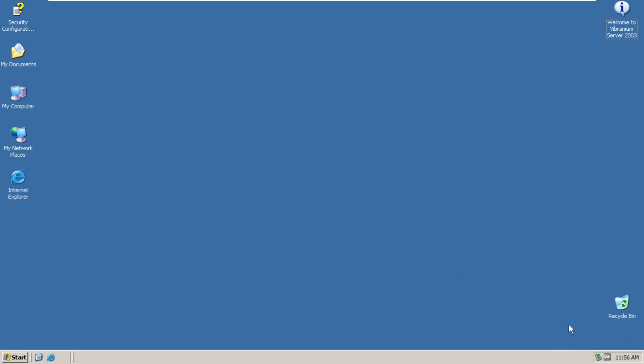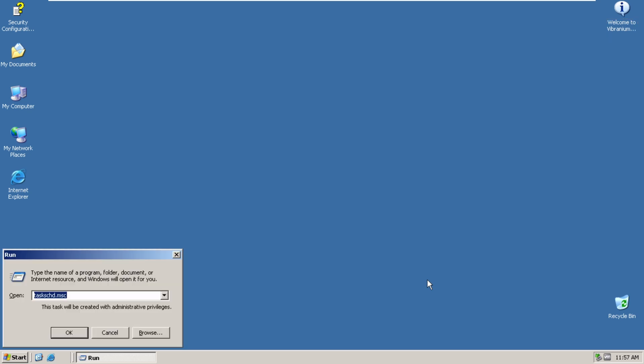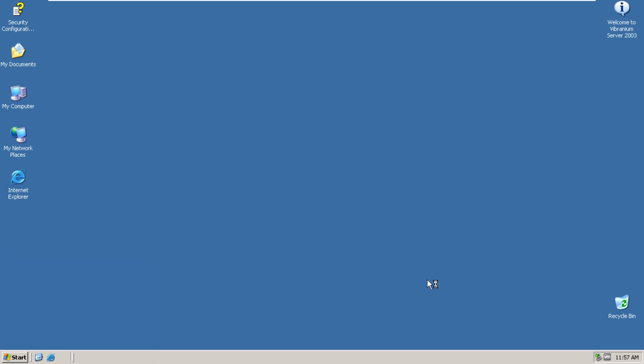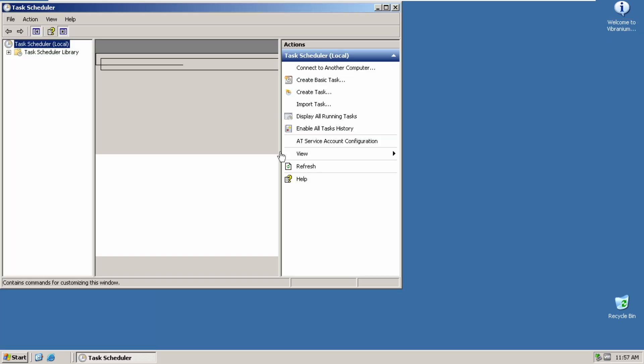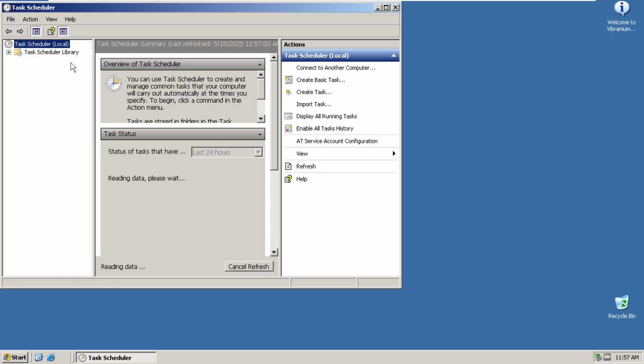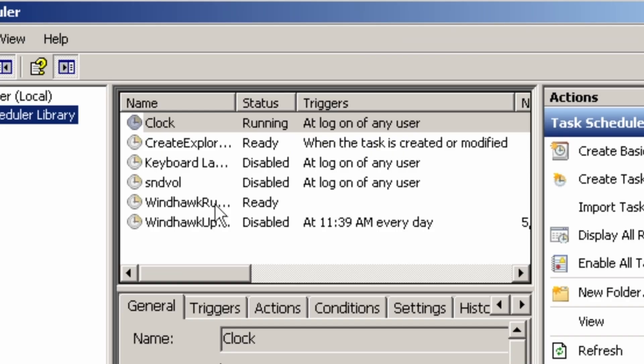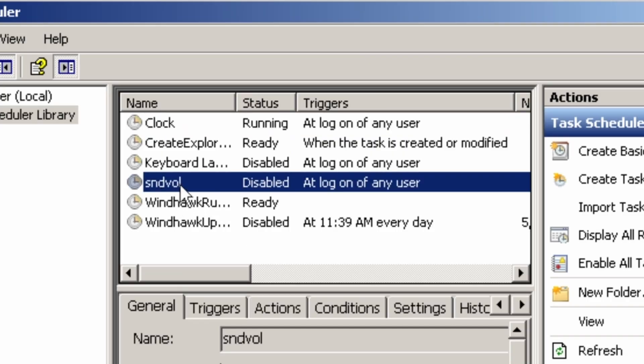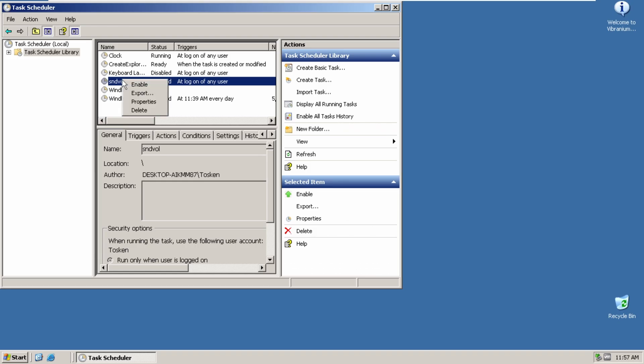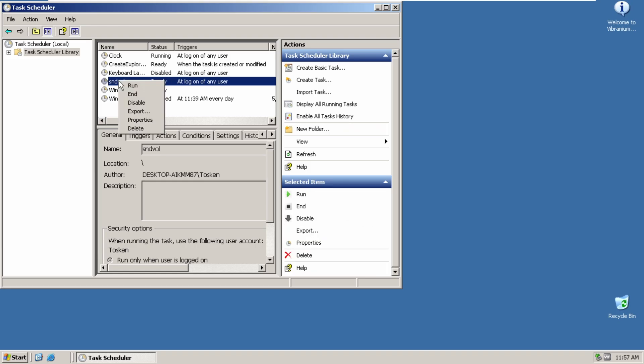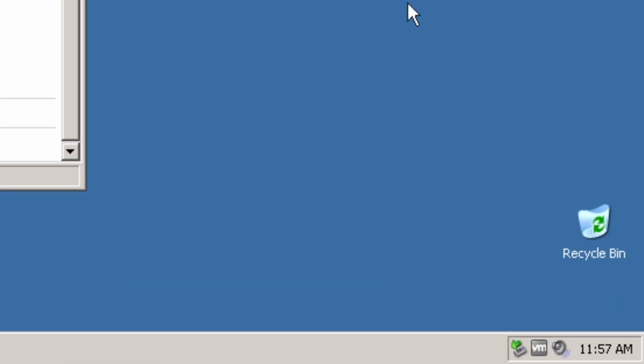Now, you can enable the sound icon if you want to. Actually, there's a task that you can enable in order to get this icon on the taskbar. Here it is, SYS vol. So you just right-click, enable, run, and there you go.